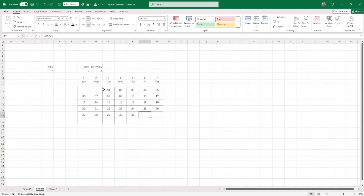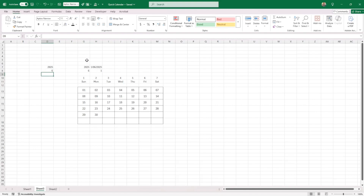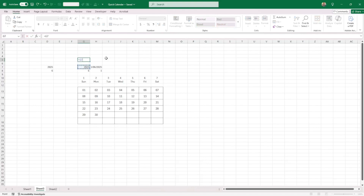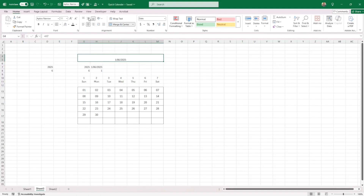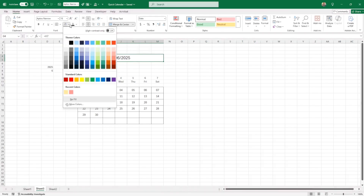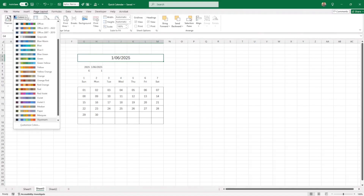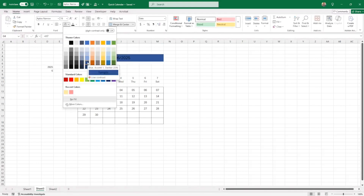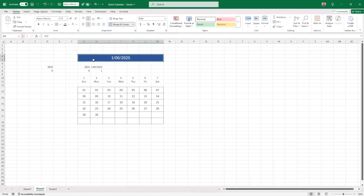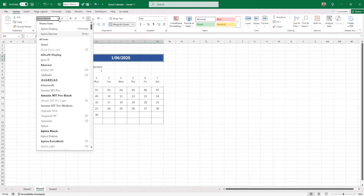That's done — the overflow dates are now white and hidden. If I change the month it already switches correctly. Now I want to put the month name at the top. I'll select the first day of the month, merge and center the header row, make it bigger, and pick a color. I'll go into Page Layout and select the Office 2013–2022 theme, and choose a blue with white font.